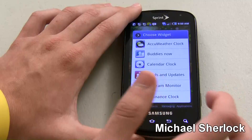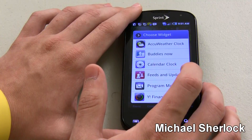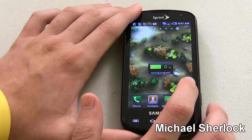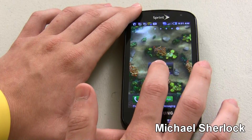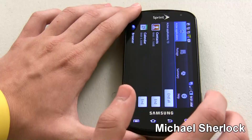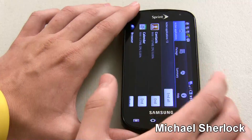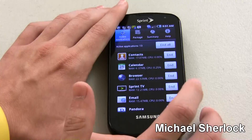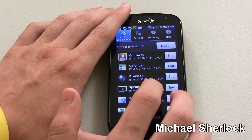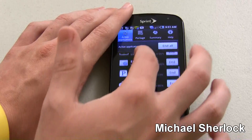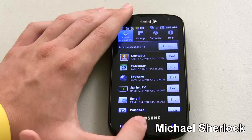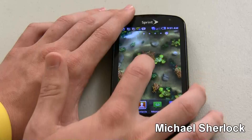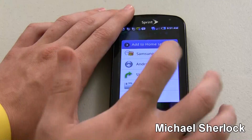Other things you can add: you can add Samsung widgets. So you can add a clock, Buddies Now, feeds and updates, a calendar clock, Yahoo Finance clock, and a program monitor. The program monitor will show you running programs and you can click to open up some information. It's telling me that we have 13 active applications and you can see that the browser is using 22.53 megabytes of RAM. You can kill some of them or kill all of them. I think Android by itself does a pretty good job, but if you're into always being in control, you can have that.